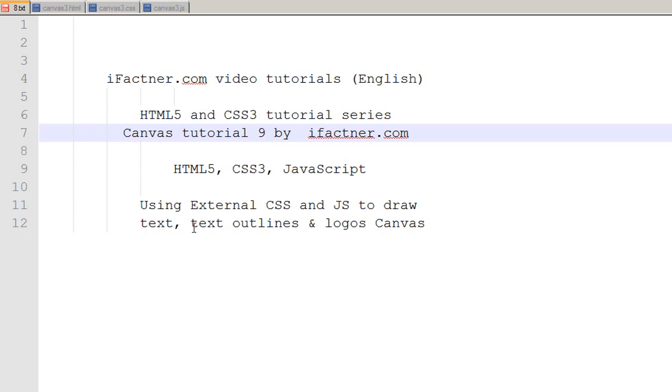Guys and girls, welcome back. We are now on tutorial number 9 by ifractner.com and in this tutorial we will be discussing how to